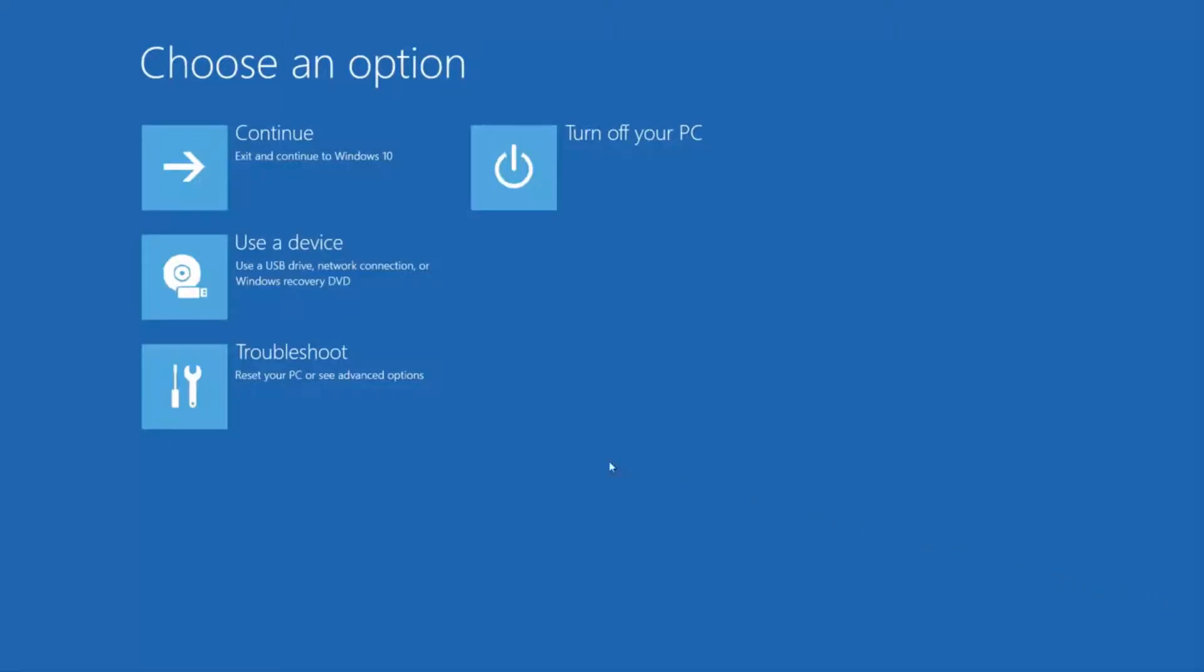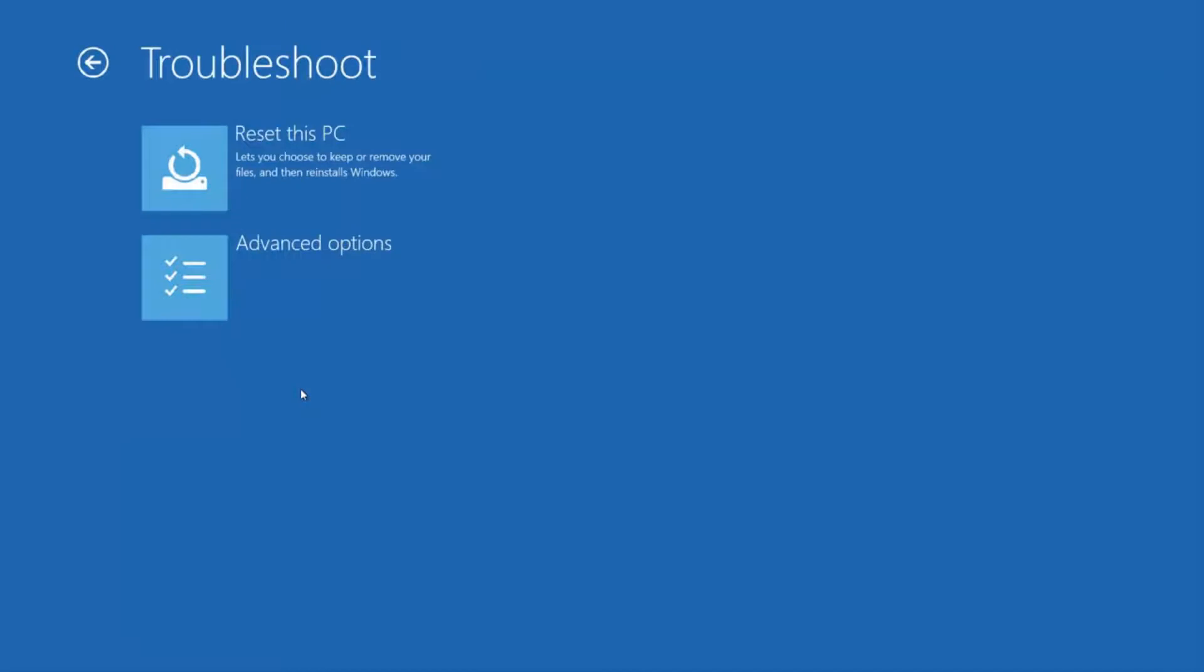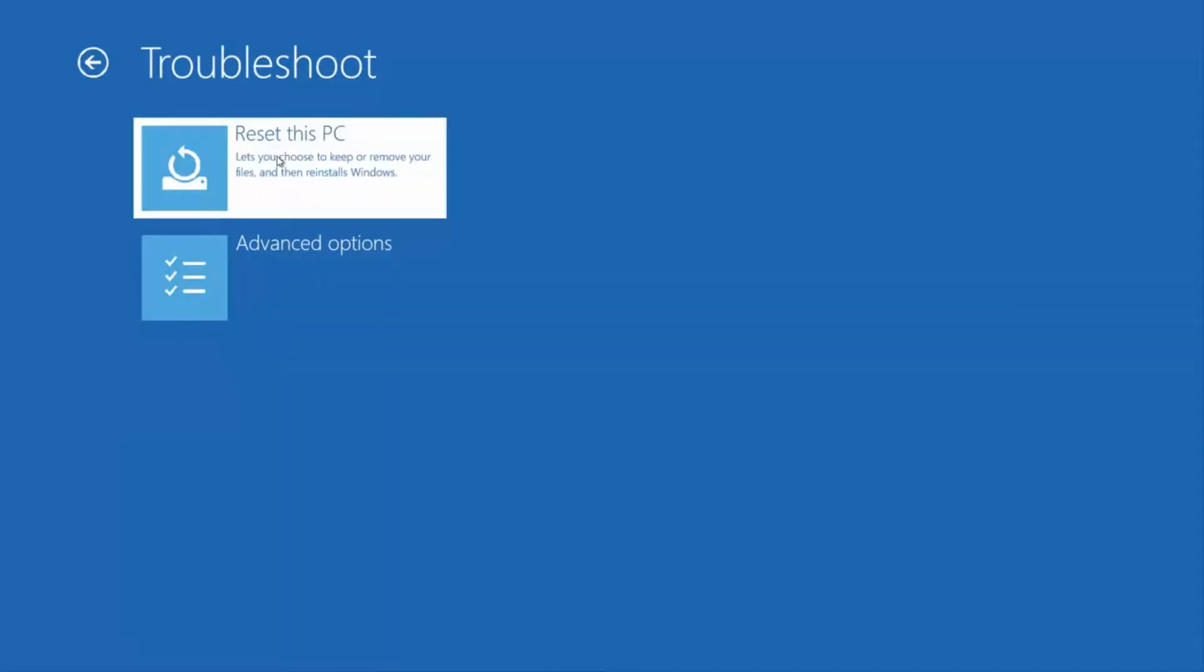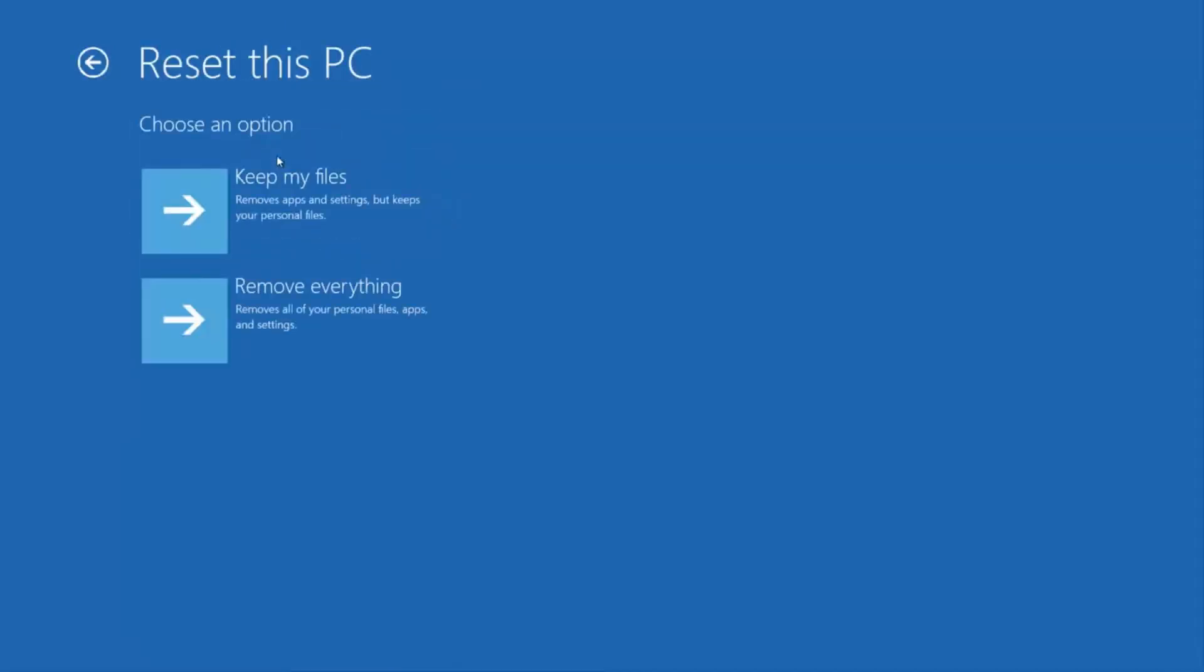From here, click troubleshoot. Then click reset this PC and finally click remove everything.